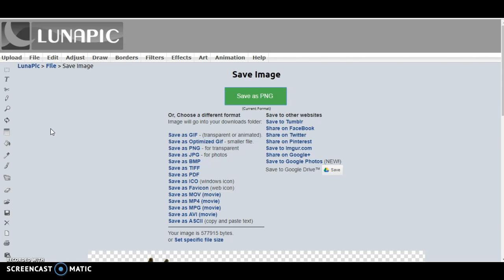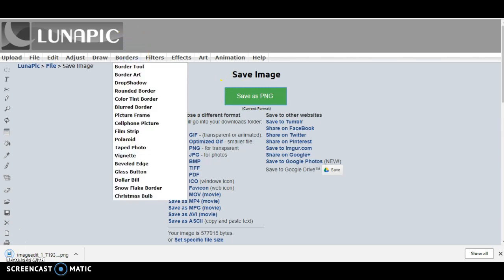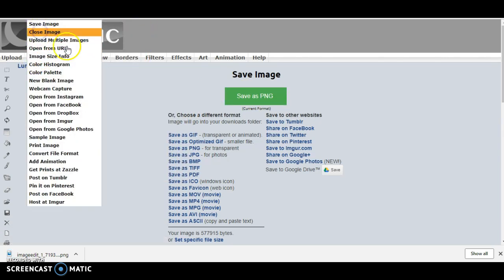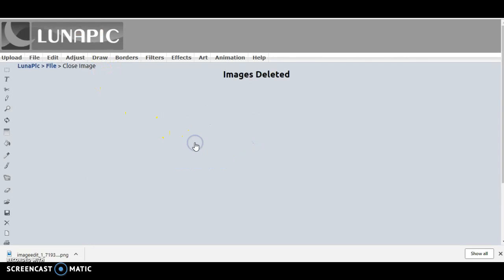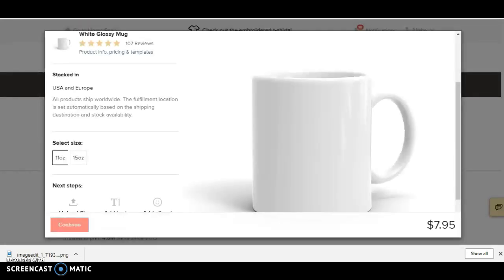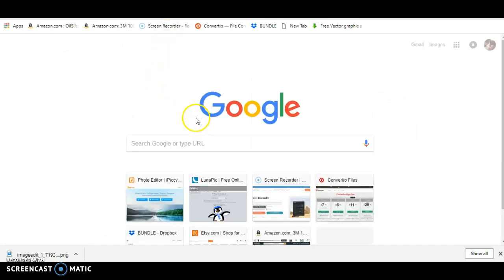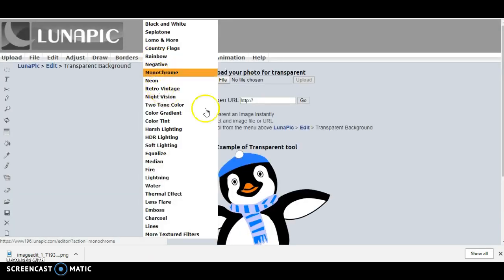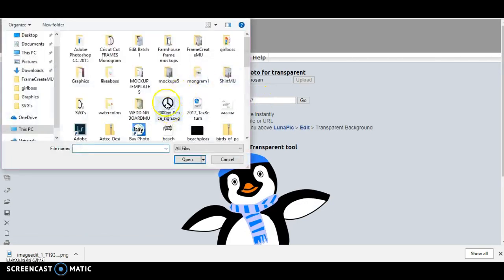So let me go ahead and close out of what I was doing before and go back into it. We are going to open up our file.